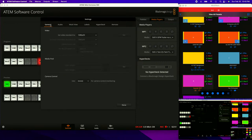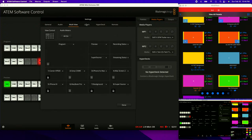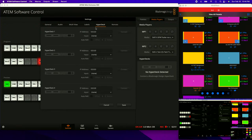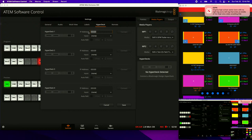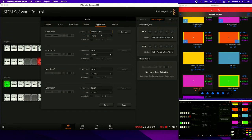Clicking the gear brings up all the different settings for the ATEM. The one we're looking for is the HyperDeck section. This is where you put in the IP addresses of all the different HyperDecks you might have — in my case, that's PlayoutB. I'm going to paste in the IP address we found from that Mac and click Connect. And — failed to connect.